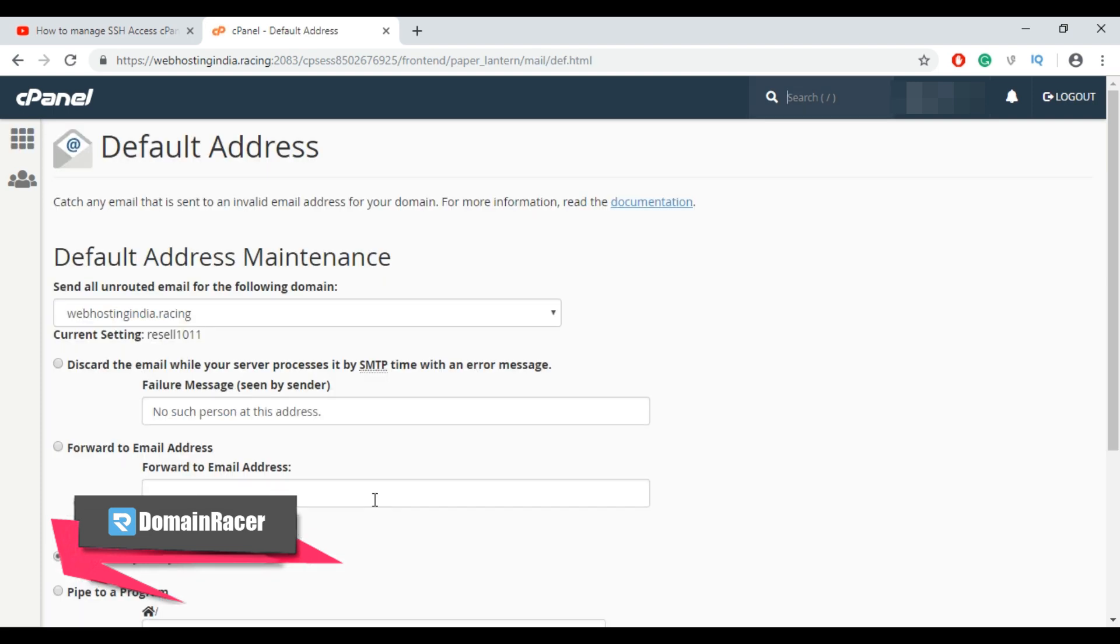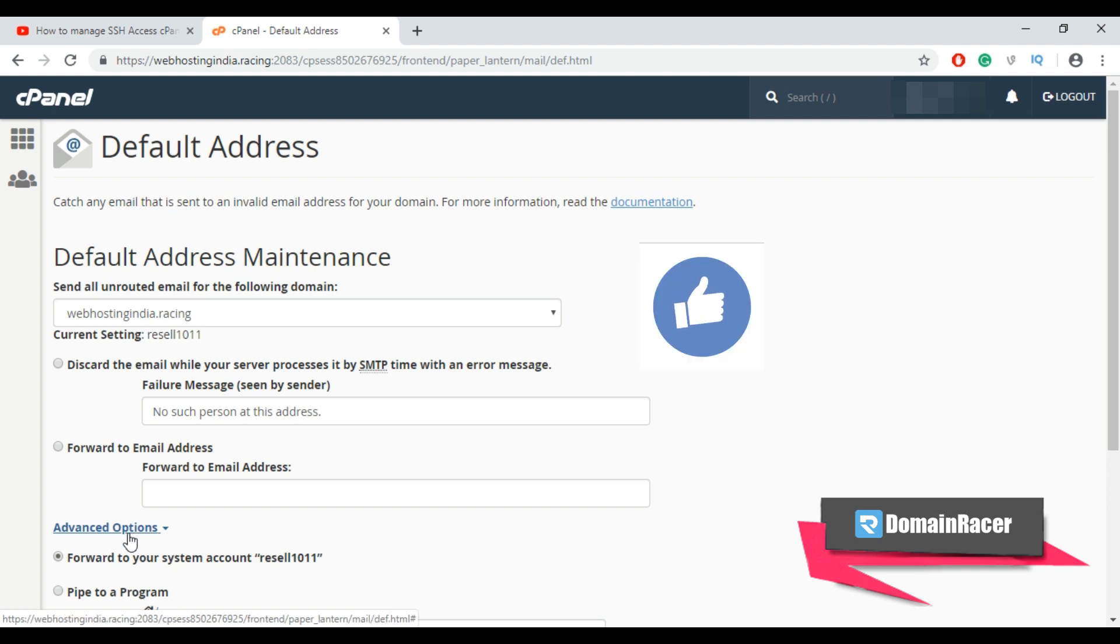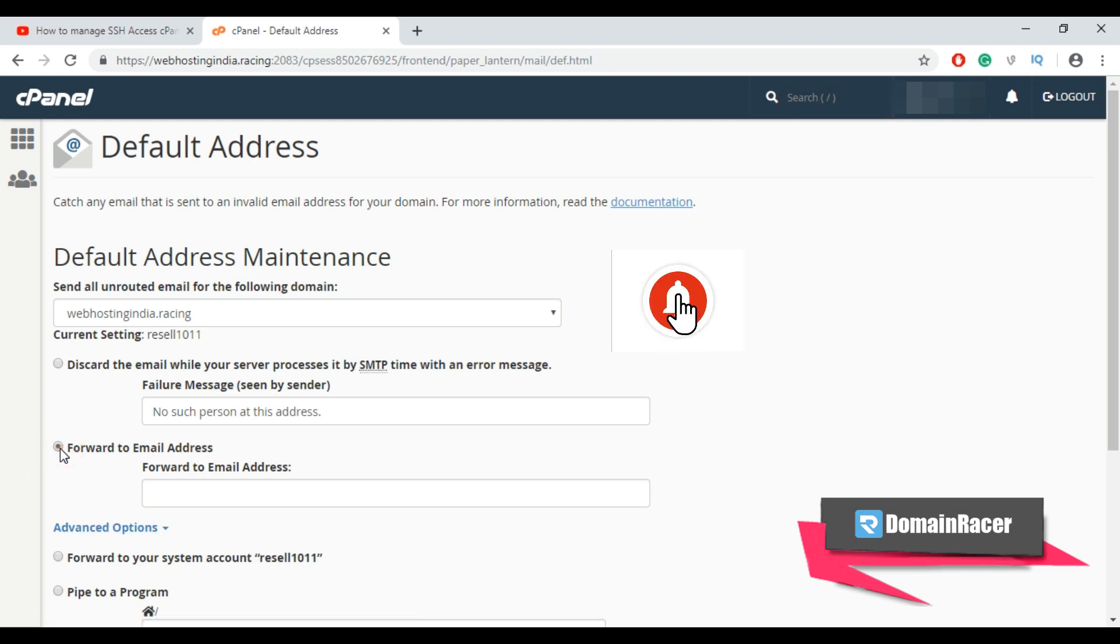Now here you will see the multiple options like discard email, forward to email address and advanced option. Now select this forward to email address.